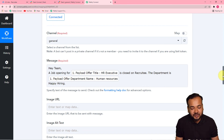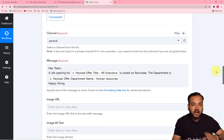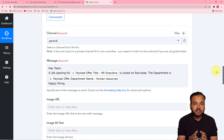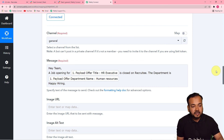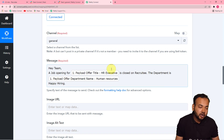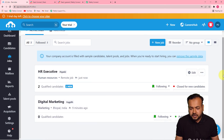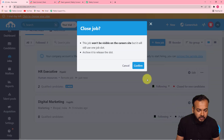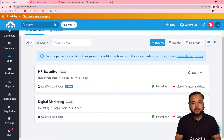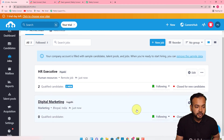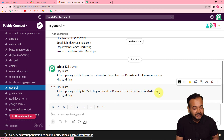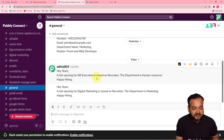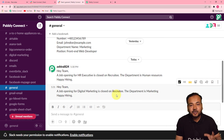When you map the data like this, in real time whenever you close any job the data will change accordingly. You only have to set up this automation once — once you set up the trigger and action and map the data, you're done. Let me show a real-time example: I'm closing the Digital Marketing job on Recruitee, and in the Slack General channel a new message appears: 'A job opening for Digital Marketing is closed on Recruitee. The department is Marketing.' The data updated automatically.